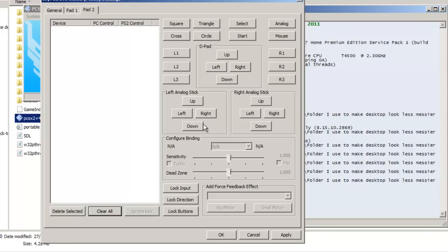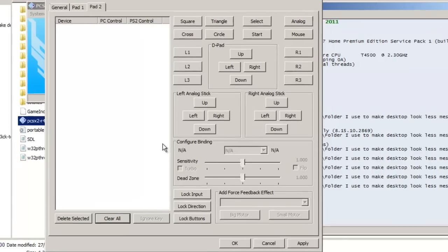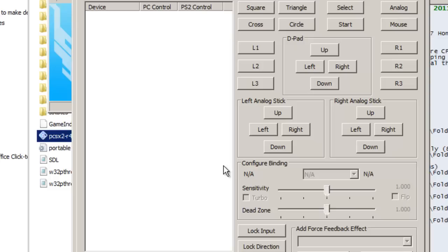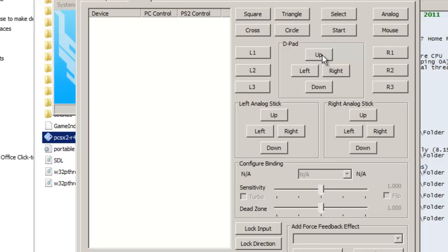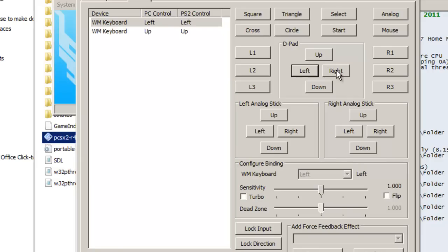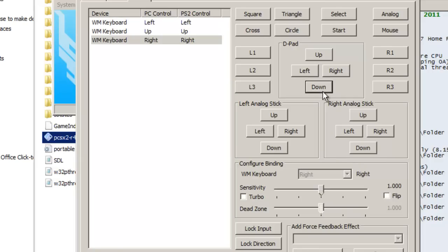So if you want to set up the buttons to your keyboard, just pick whichever button you want. For now I'll just use the D-pad here. Up, let's say up arrow key. Left arrow key, right arrow key, down, down arrow key.